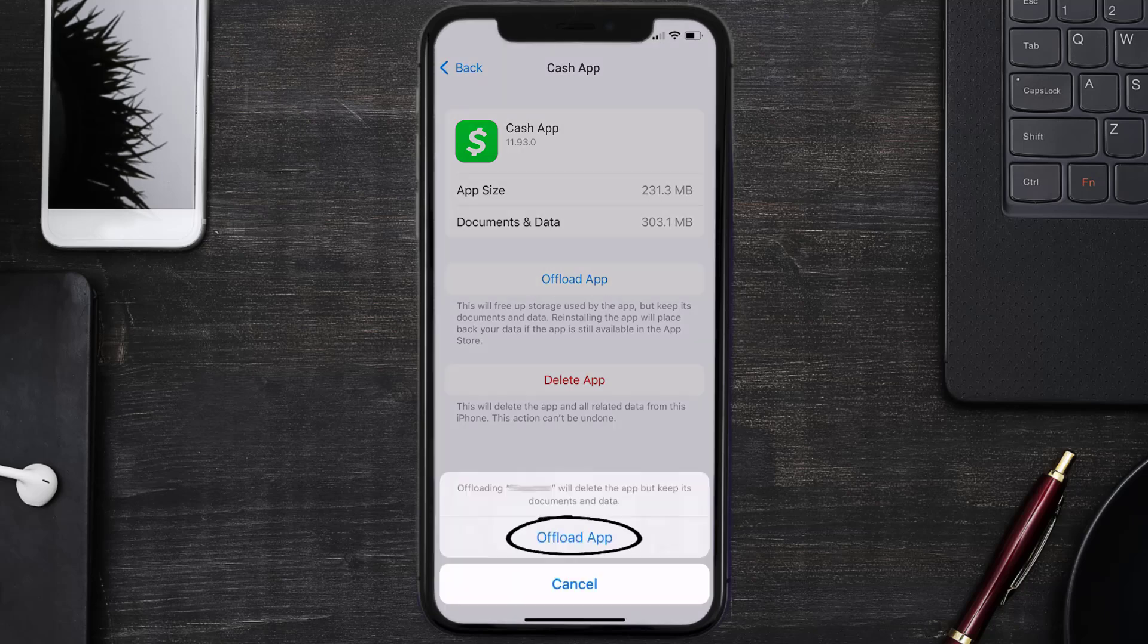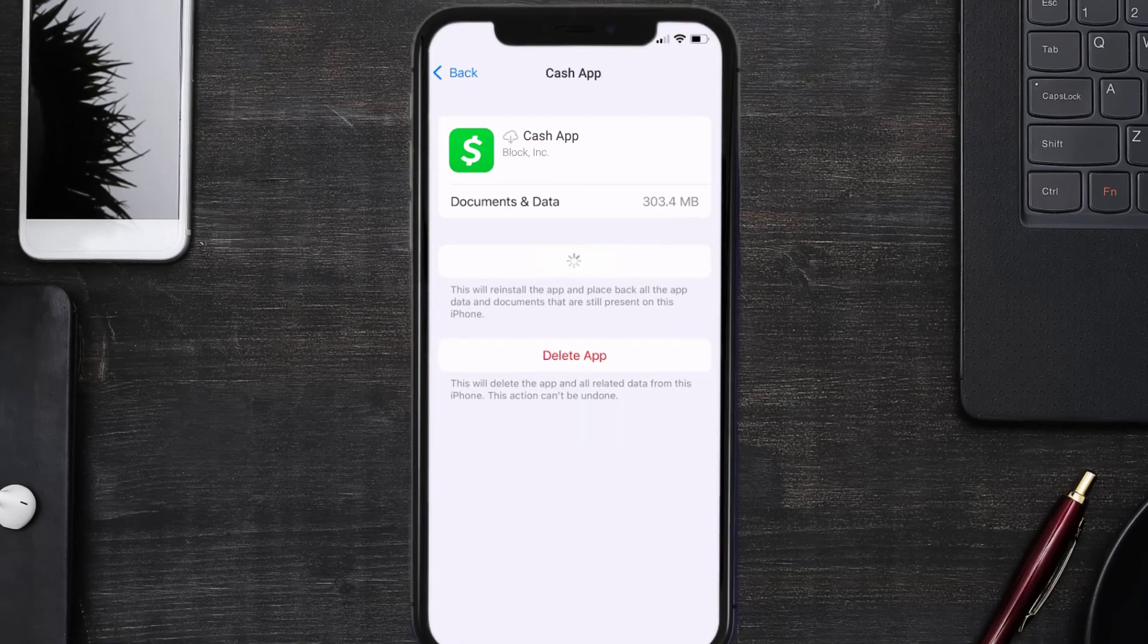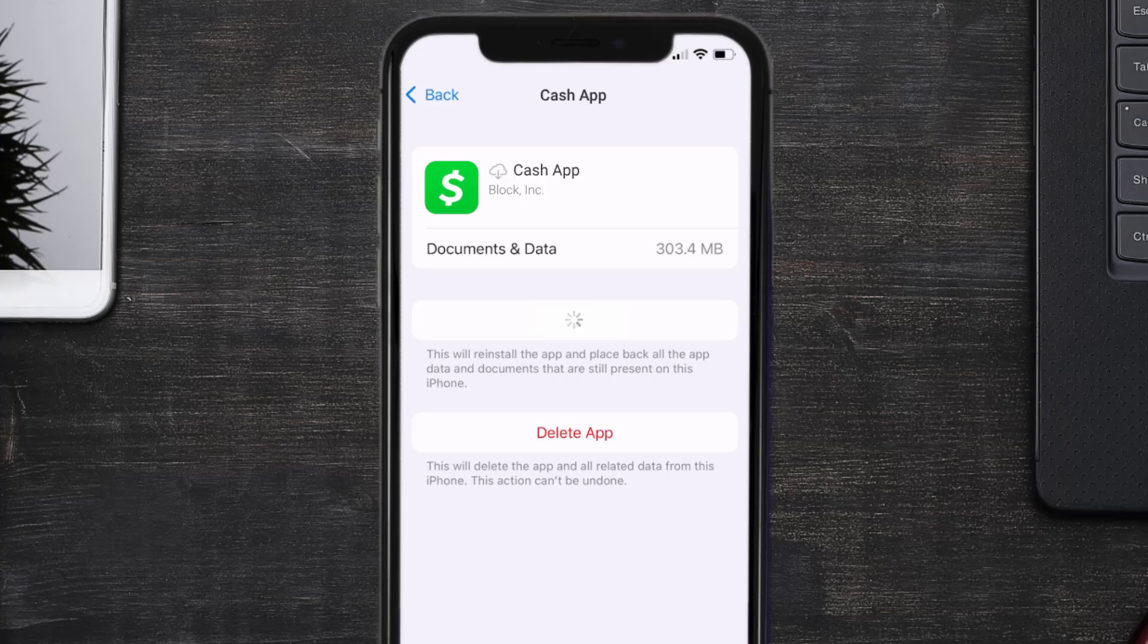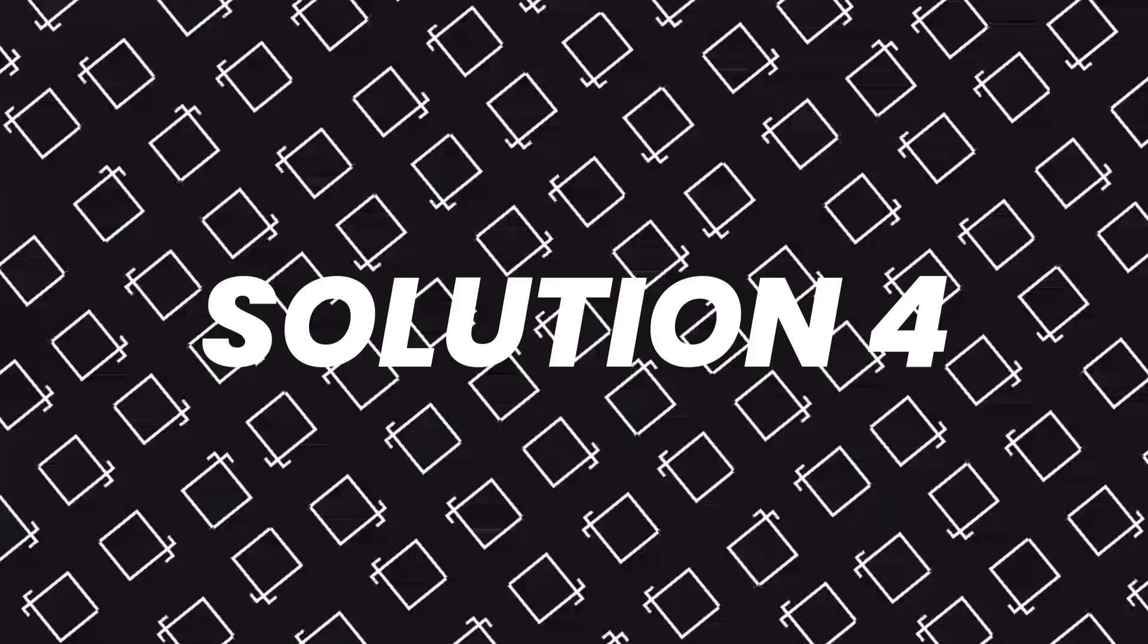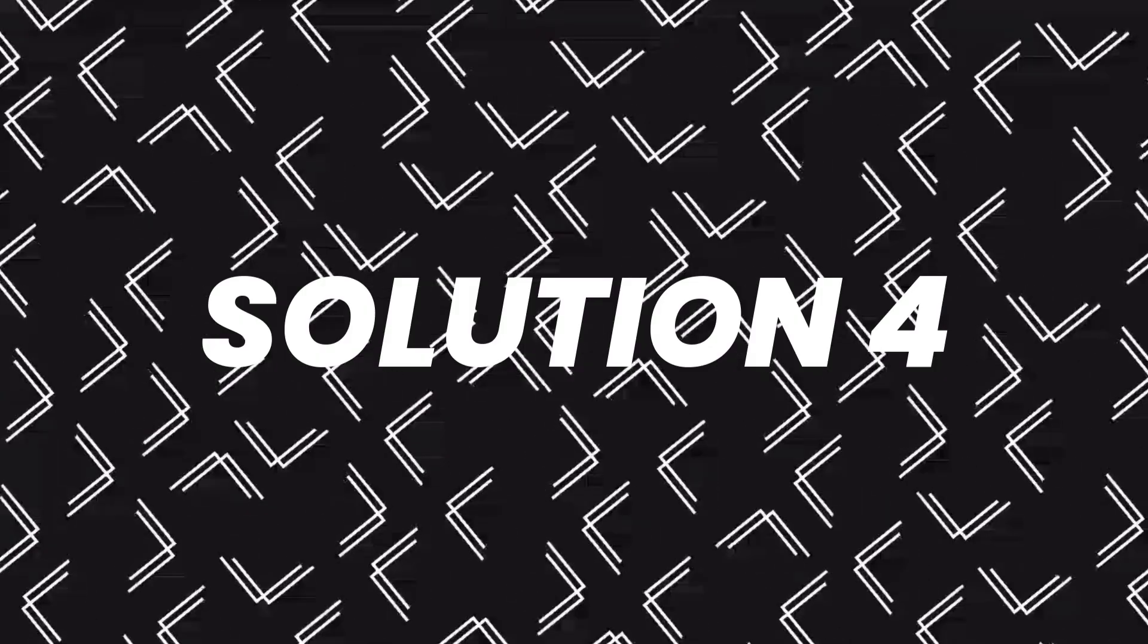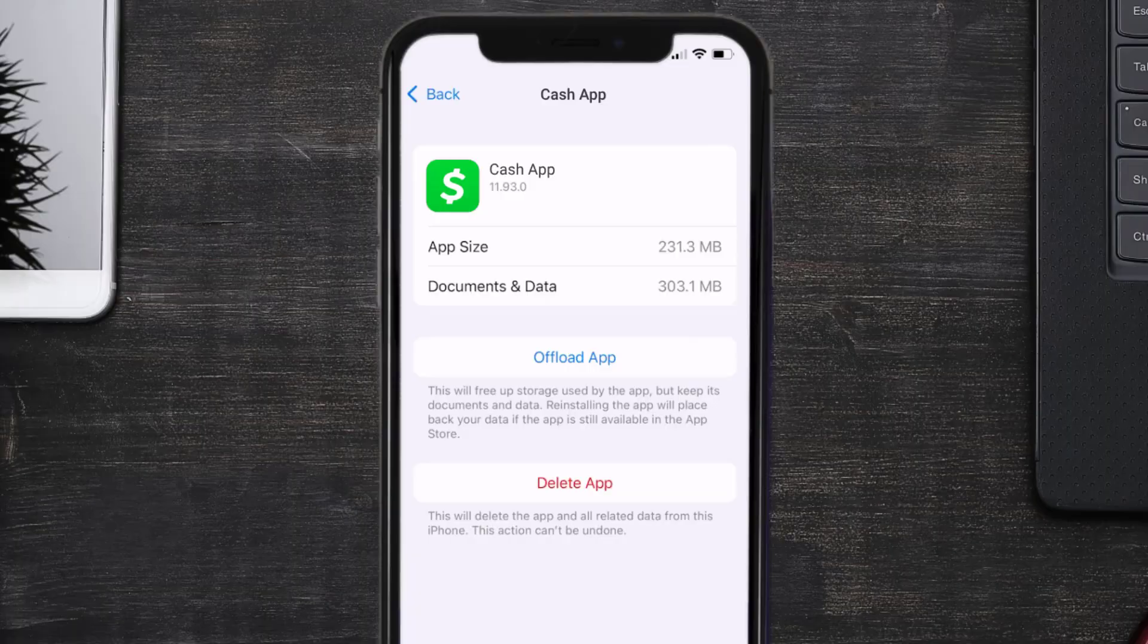Tap again to confirm. It'll take a bit for processing, and then a reinstall button will show up. Simply tap on it to reinstall the app. This should fix the Cache App loading issue, but if it doesn't, then you need to completely reinstall the app.